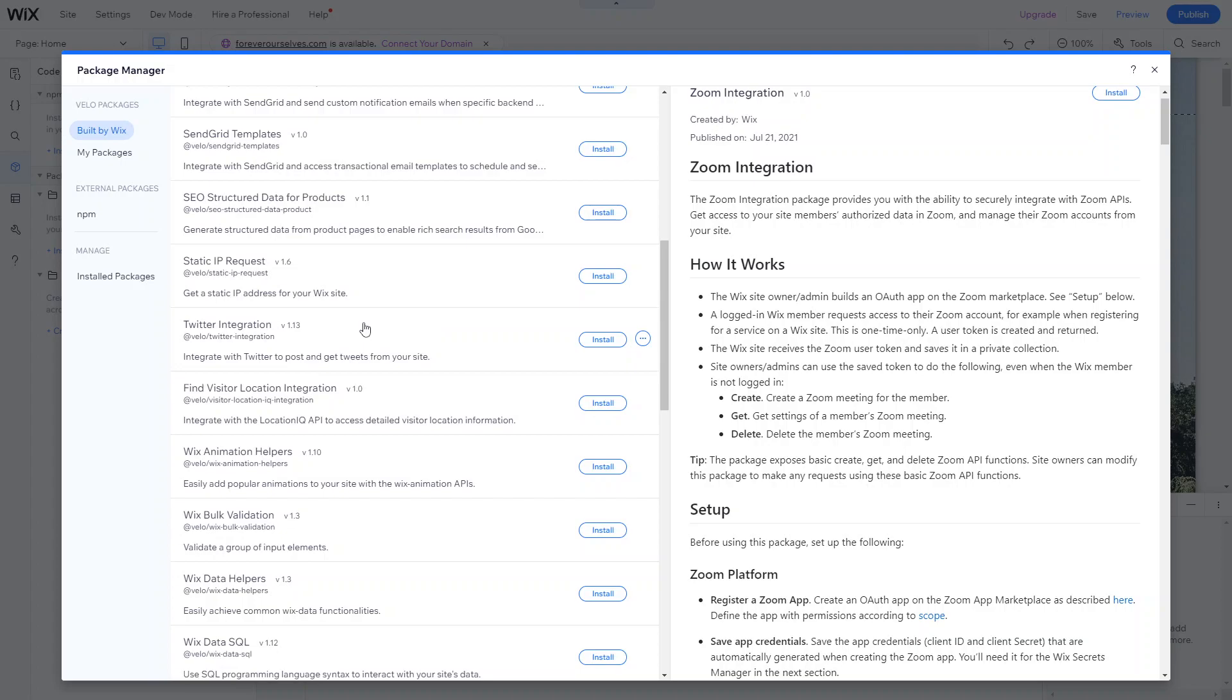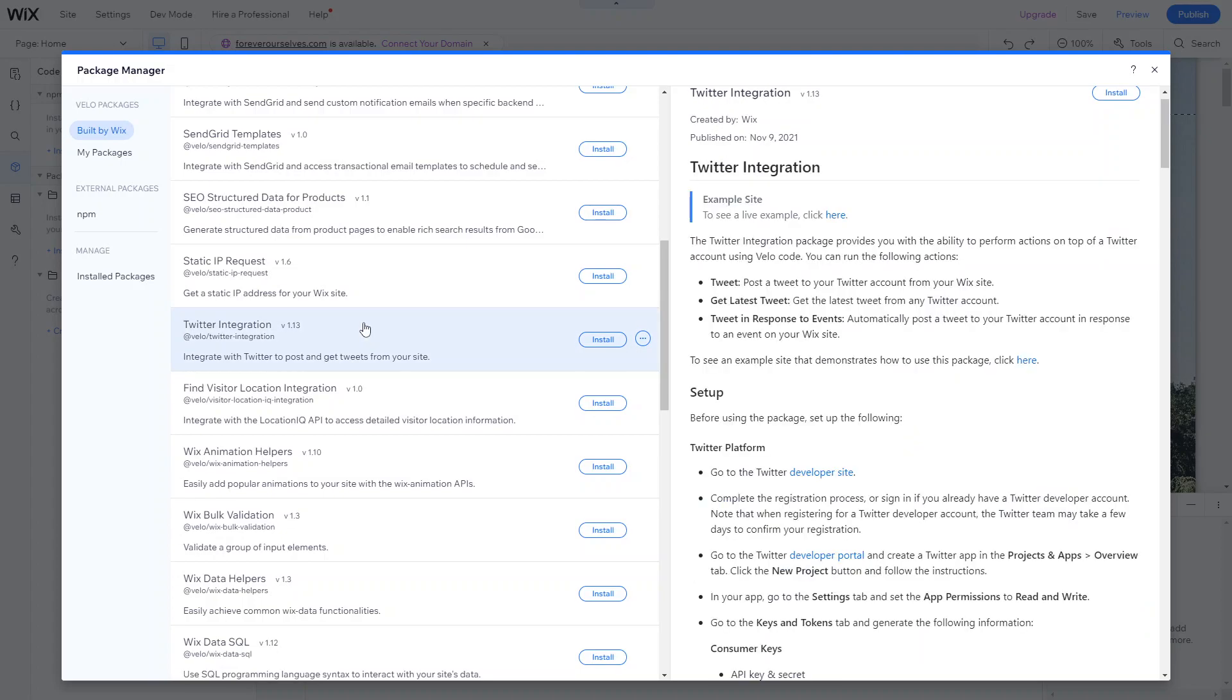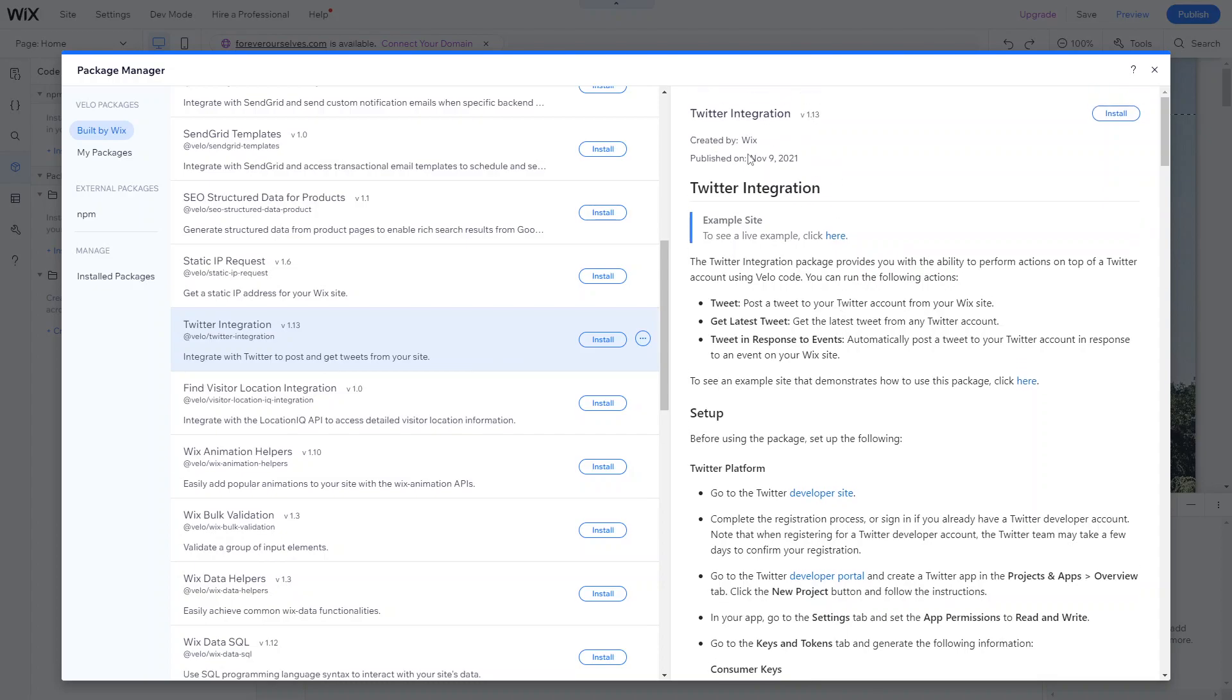So for example, if we use the Twitter integration, this will integrate with Twitter to post and get tweets from your site. And you can see a little bit more about the information, when it was published, who created it, and what it actually does. The Twitter integration provides you with the ability to perform actions on top of a Twitter account using Velo code. So you can run actions like tweet, get the latest tweet, and tweet in response to events directly from your Wix site.